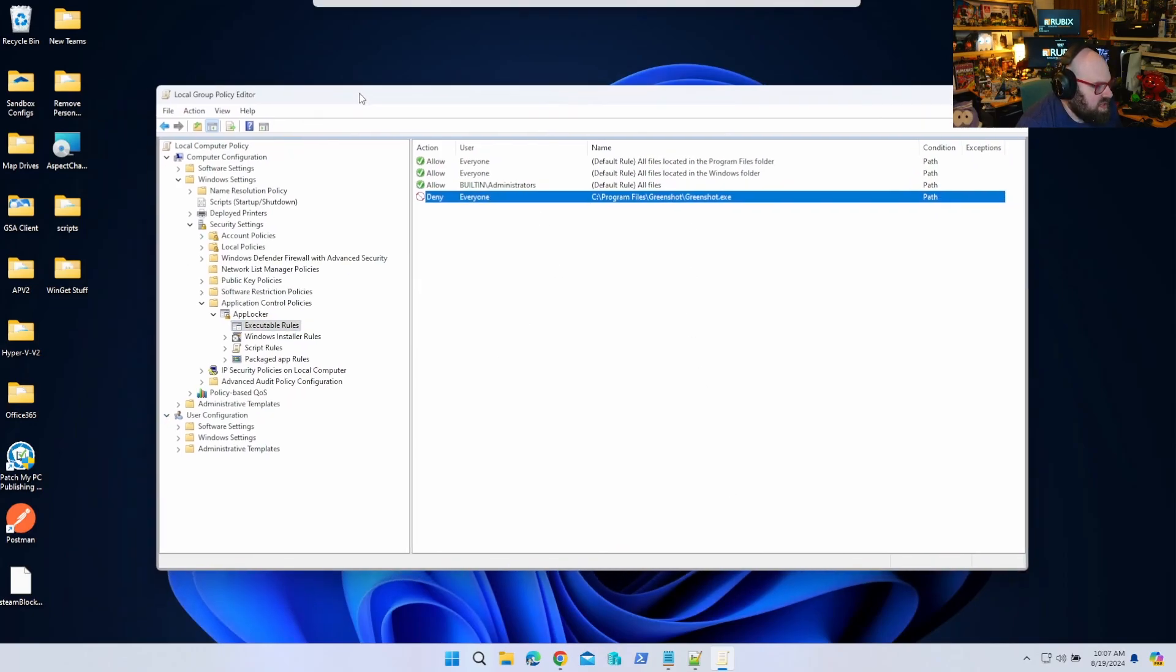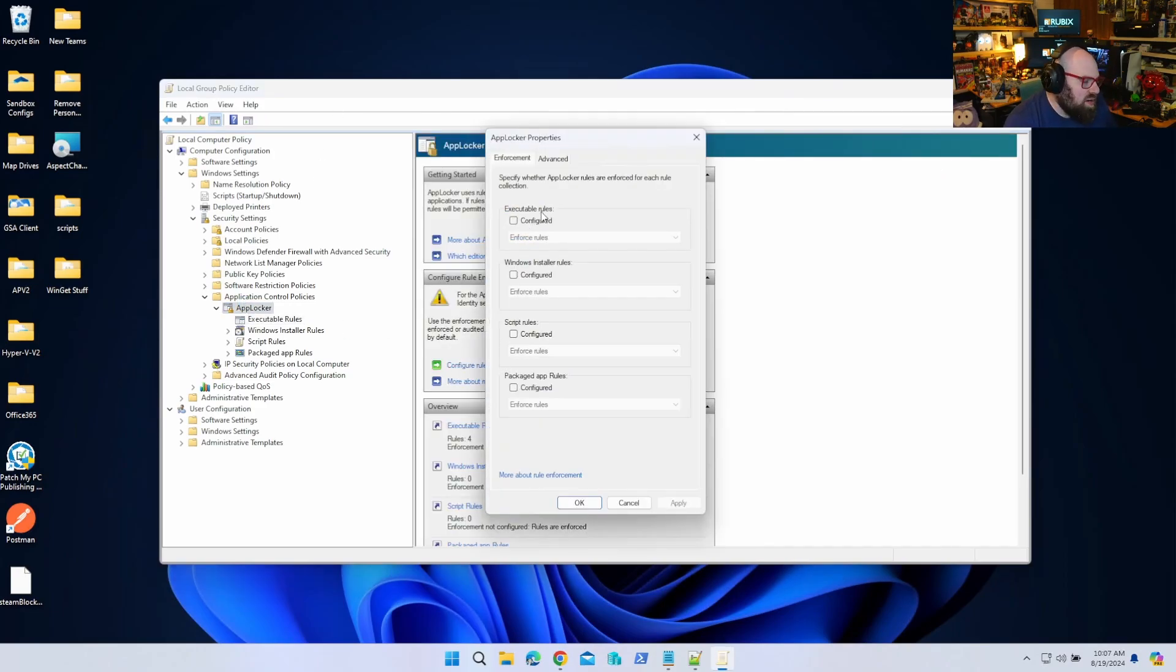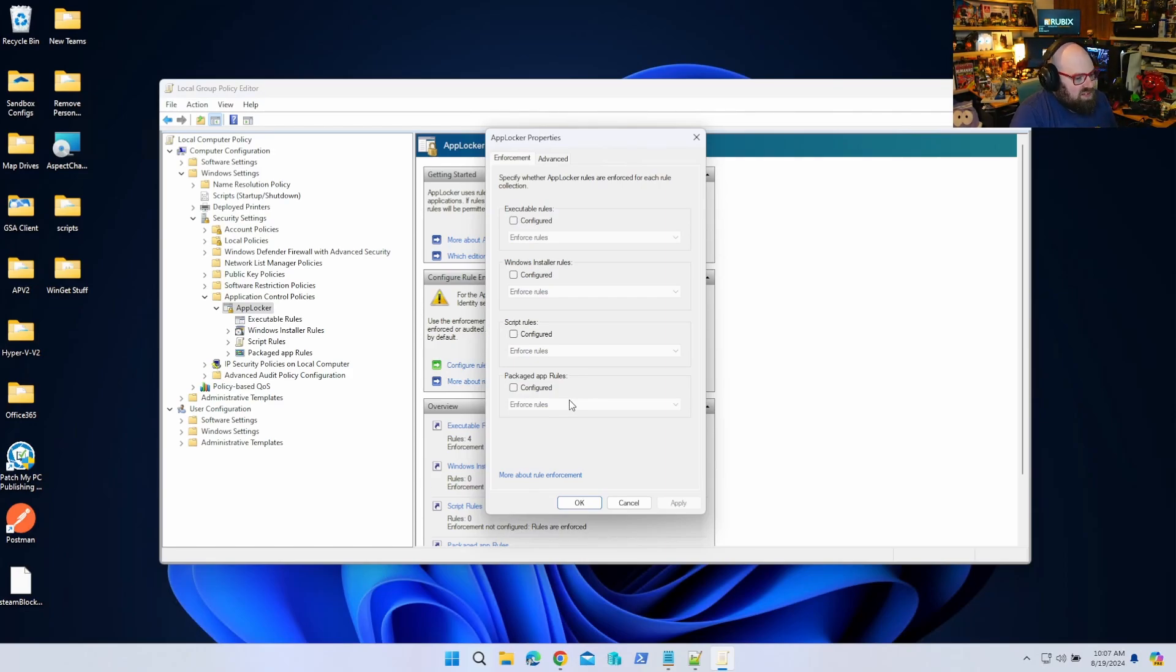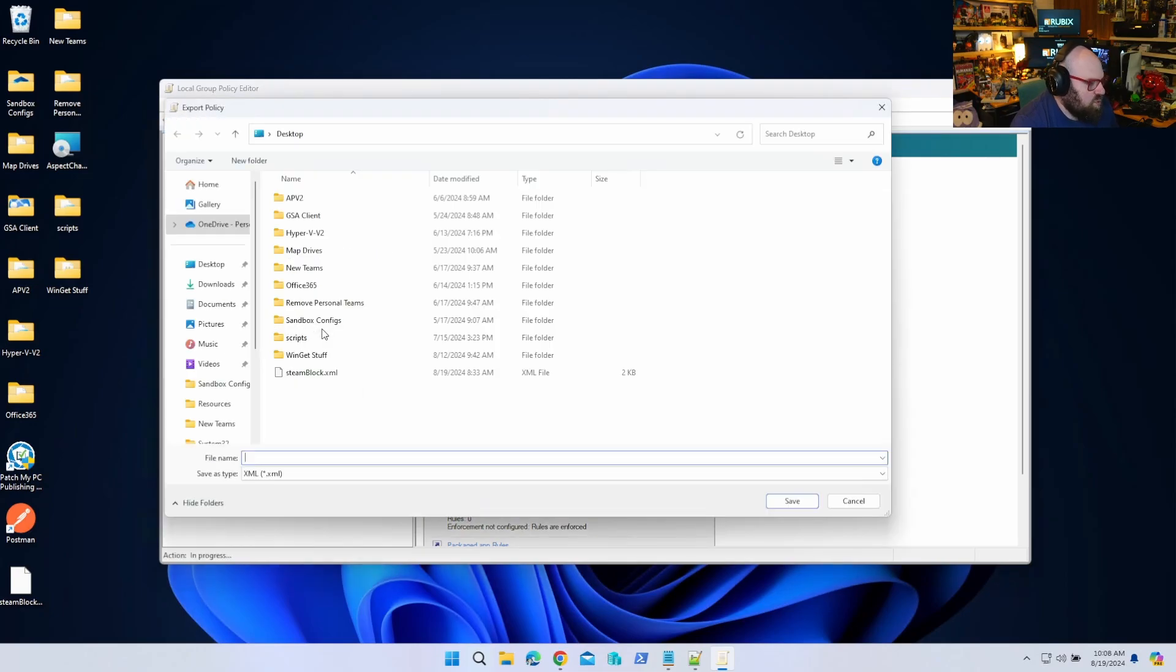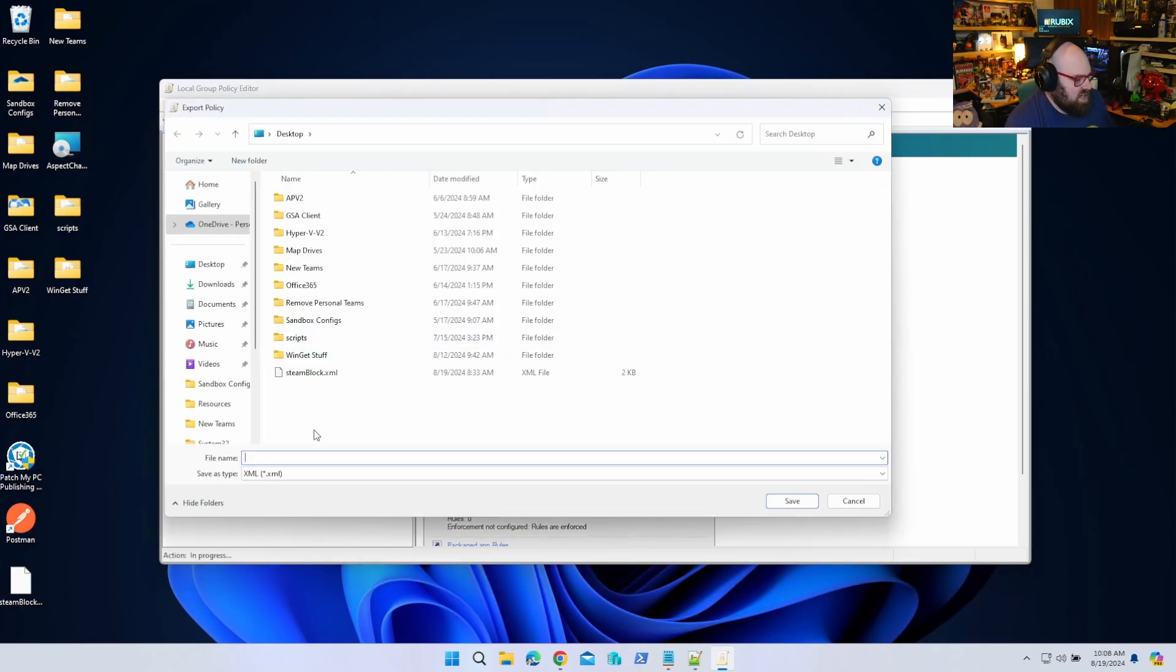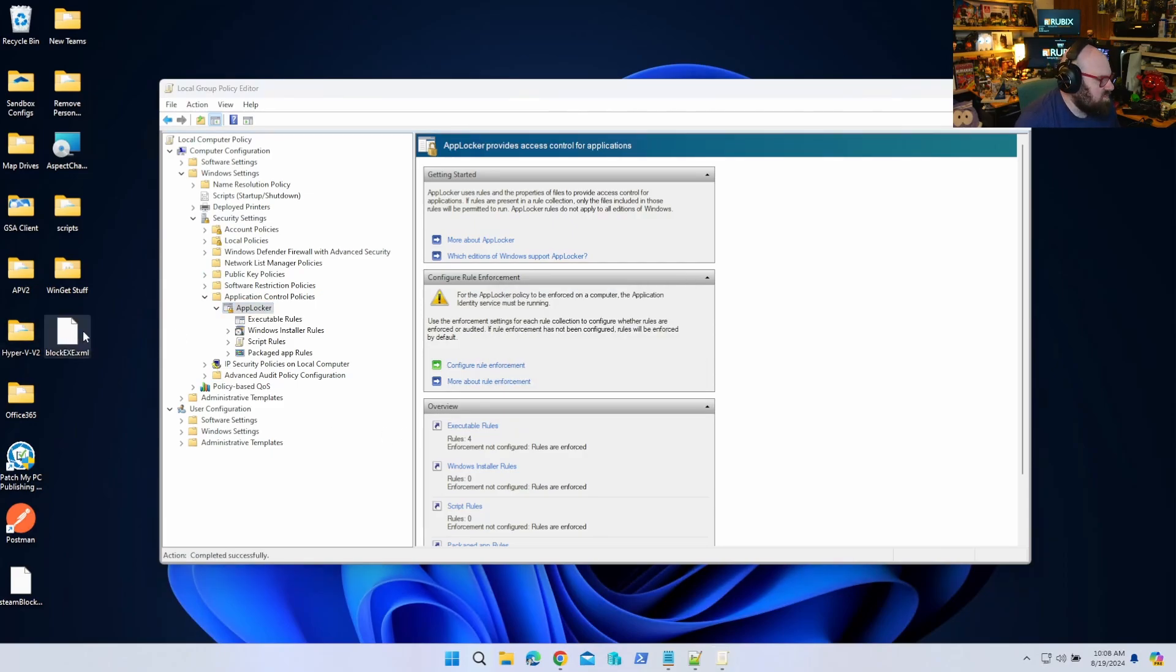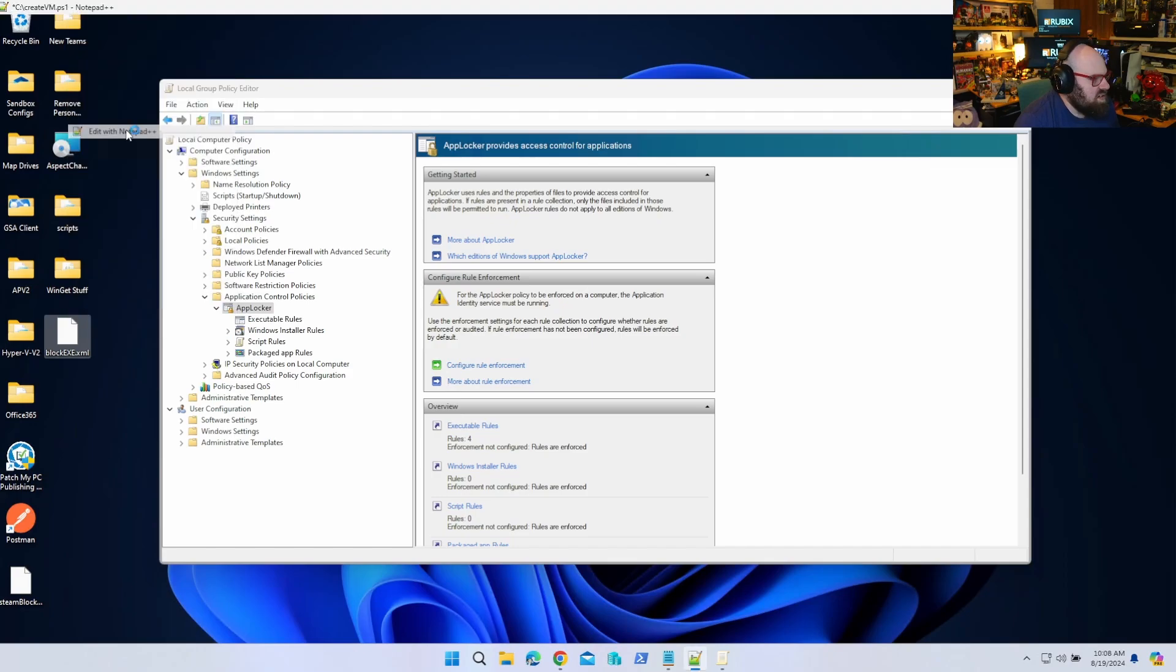One thing that's very important is under AppLocker here, Configure Rule Enforcement - I don't have it turned on. And the reason is this is just a reference machine, I don't want to lock myself out of an app here. This is my machine I'm using to make this stuff, I just want the template. We could turn it on manually ourselves. So I'm going to right-click on AppLocker and hit Export Policy, and I'm going to type 'block exe', save, and that should export my AppLocker policy.